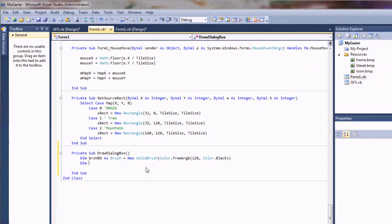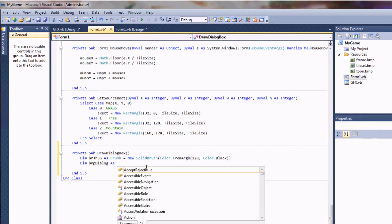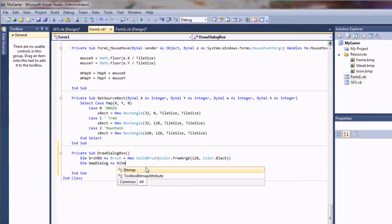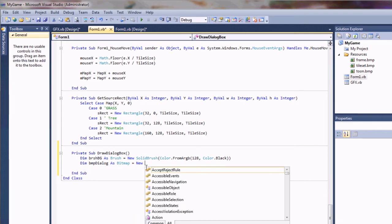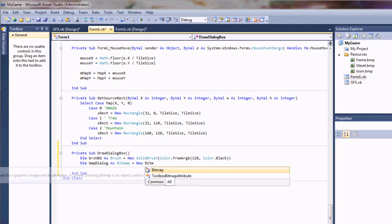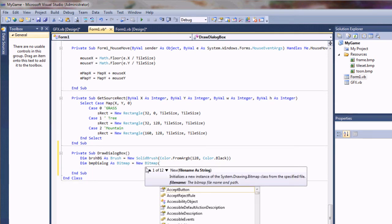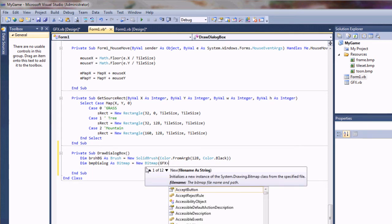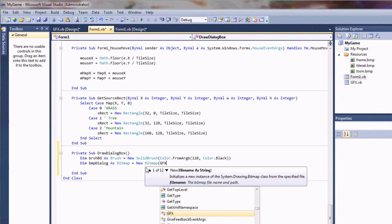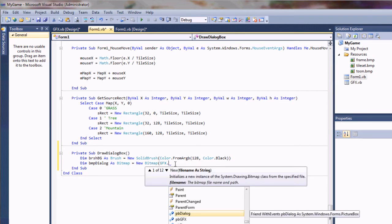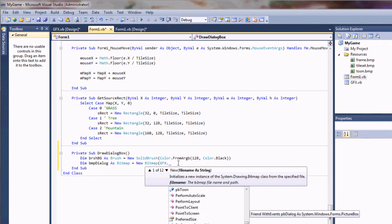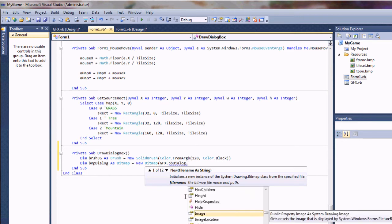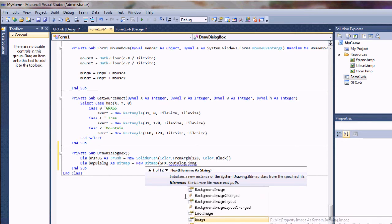I'm going to dim BMP Dialog as Bitmap equals new bitmap. And I'm going to reference the graphics form. I'm going to reference the PB Dialog. You can see it right there. And the image for that.